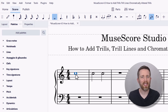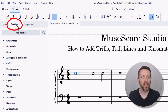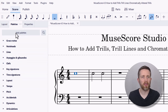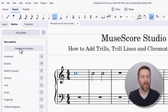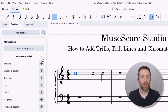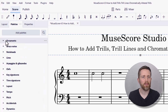Once I've selected the note, I'm going to go to the palettes tab and look for ornaments. Currently I don't see ornaments here, so I'm going to need to add that palette. Left-click on 'Add Palette', find ornaments, and click on the plus icon. Once I've clicked the plus icon, I can click outside of that box, and now ornaments is at the top.